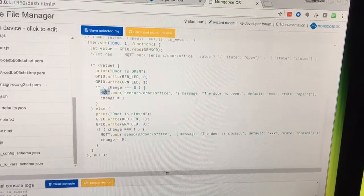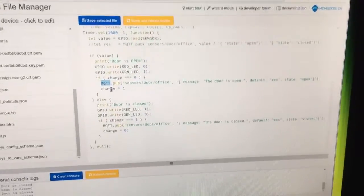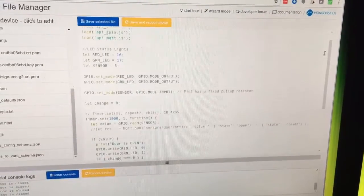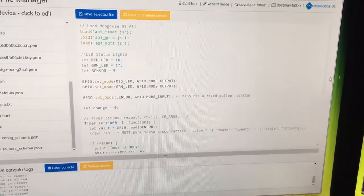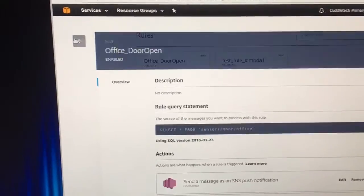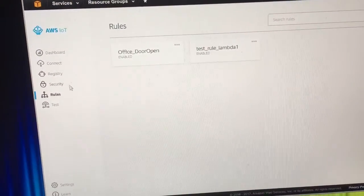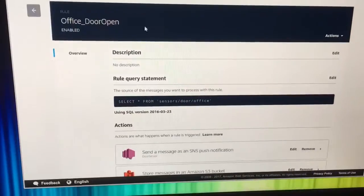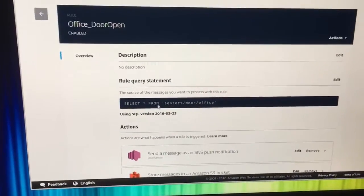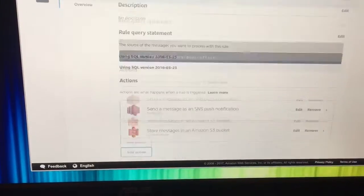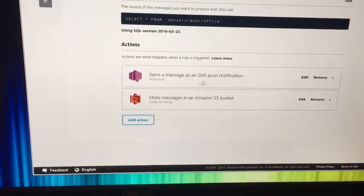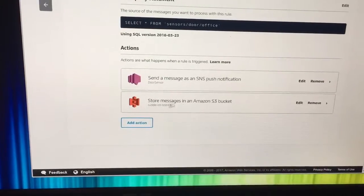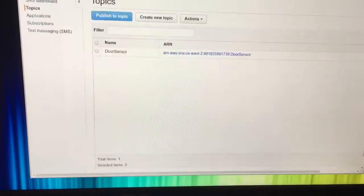But it knows, Mongoose knows, that what I want that to do is to send to AWS. So it sets up everything for you. If you have a CLI ready to go, everything goes over. And then you can create rules in AWS. In this case, it's selecting everything from the sensor's door office topic that I've published to. And then it sends it off to an SNS push notification and also to an S3 bucket.